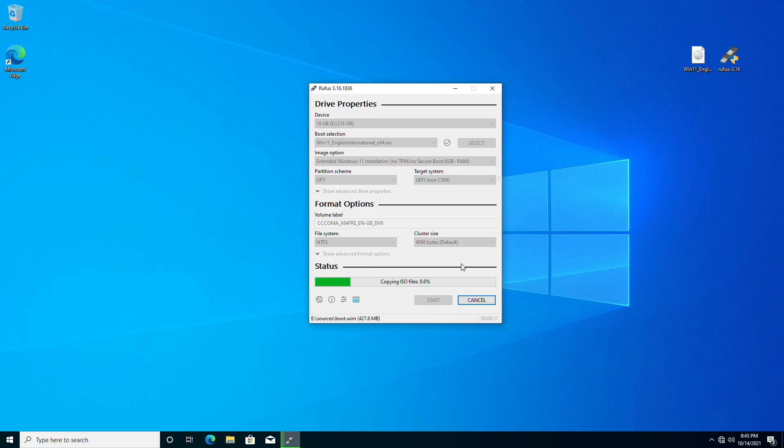In some time, your USB will be ready depending on your USB speed. After that, you can use it for Windows 11 installation on unsupported hardware.